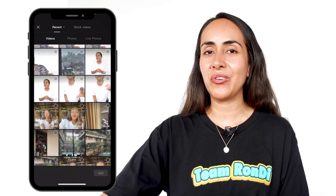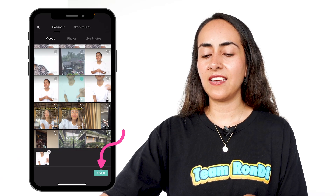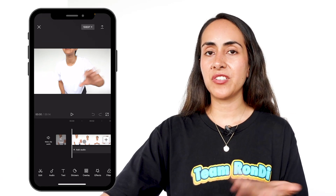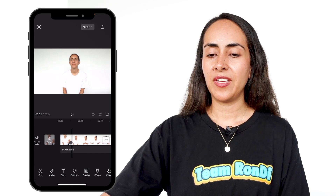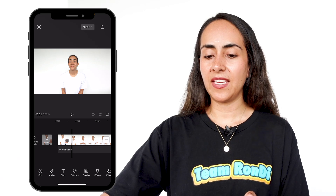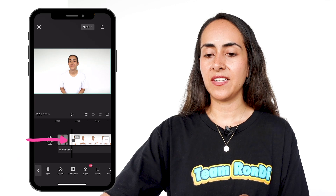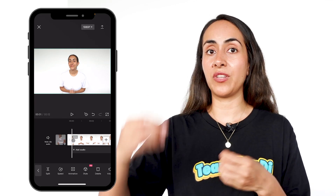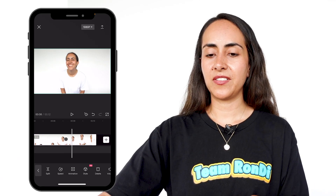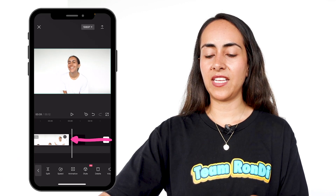Once you find the video that you want to use on your camera roll, you're going to select it and then click add. From here, I'm going to remove some sections that I don't want to have in my video, so I'm going to trim the beginning of this clip and select my video and drag the lateral until the place where I want to start my video. I'm going to do the same with the end of my video, so let me drag the lateral and leave it like this.